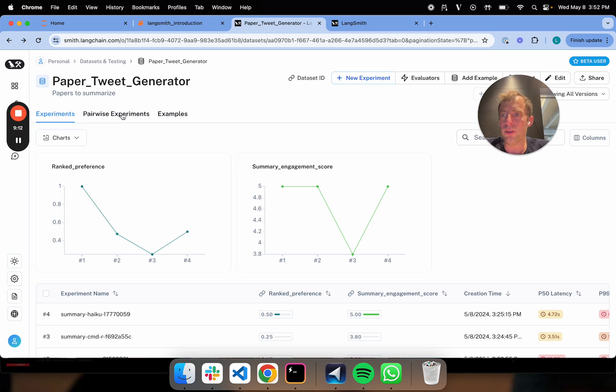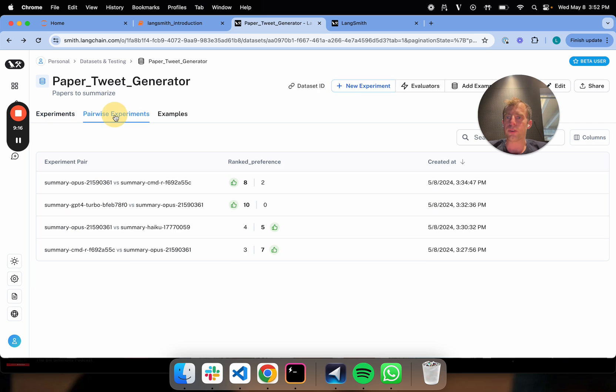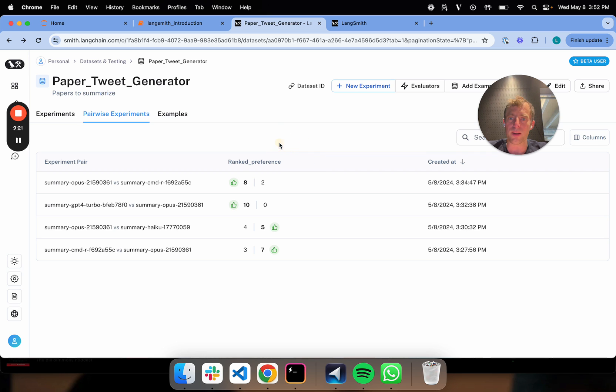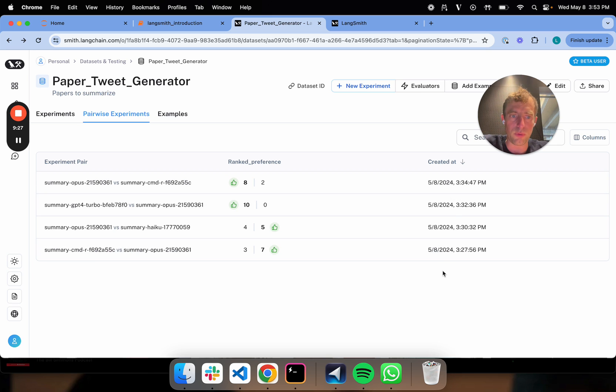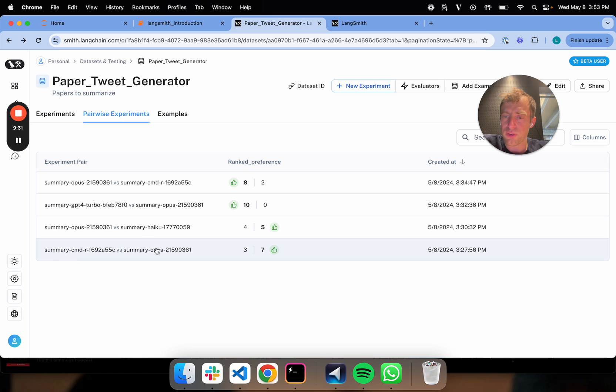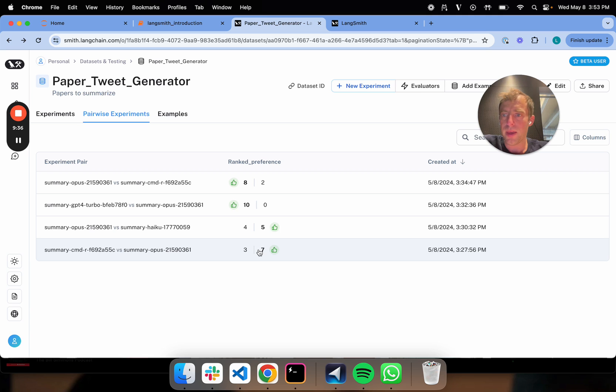So then what I'm going to do is once you kick those off, you're going to see in your dataset that there's now these pairwise experiments. You can see now we have this new column called rank preference, which is pretty cool. You actually can see here's the experiments I've run. So initially I ran Command-R versus Opus, and what it found is it preferred Opus over Command-R seven to three.